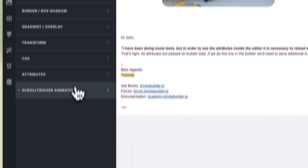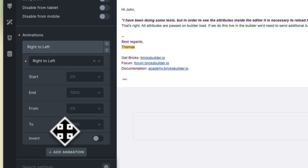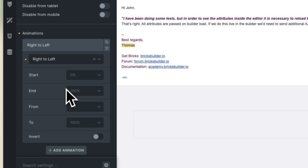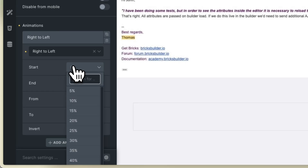Select the element, go to style, scroll trigger animations, and now I will change the percent of the screen where the animation starts and ends.